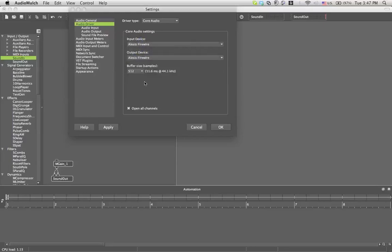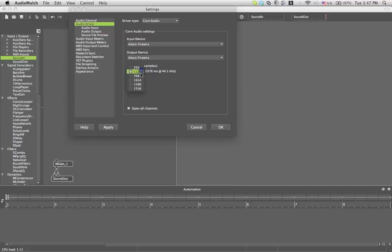Here you have your buffer size which gives you your sample rate. This is not very important right now, leave it on whatever it is, use 512 tops 1024 because otherwise it's just going to use too much CPU.